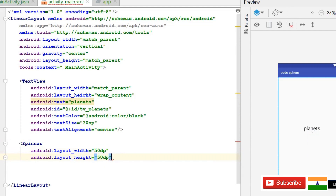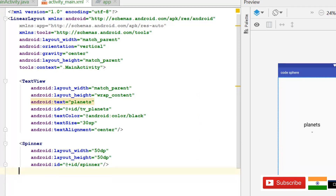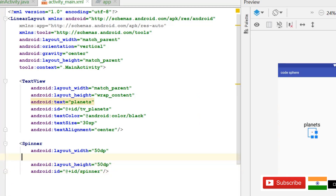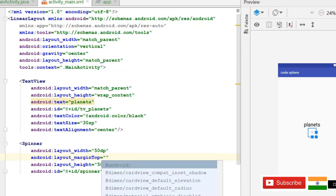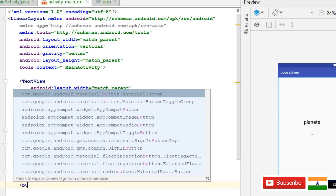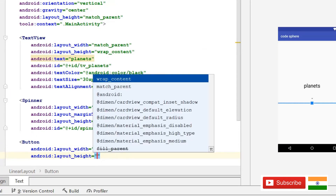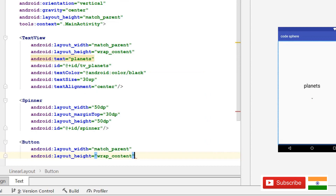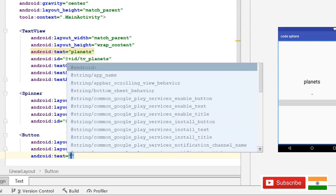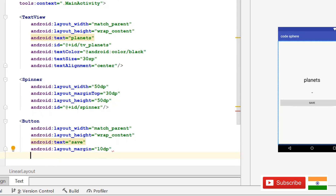After the TextView we are going to use a Spinner with width and height of 50dp, id 'spinner', and a margin top of 30dp. After the Spinner, add a simple Button with width match parent, height wrap content, text 'Save', and a margin of 10dp.